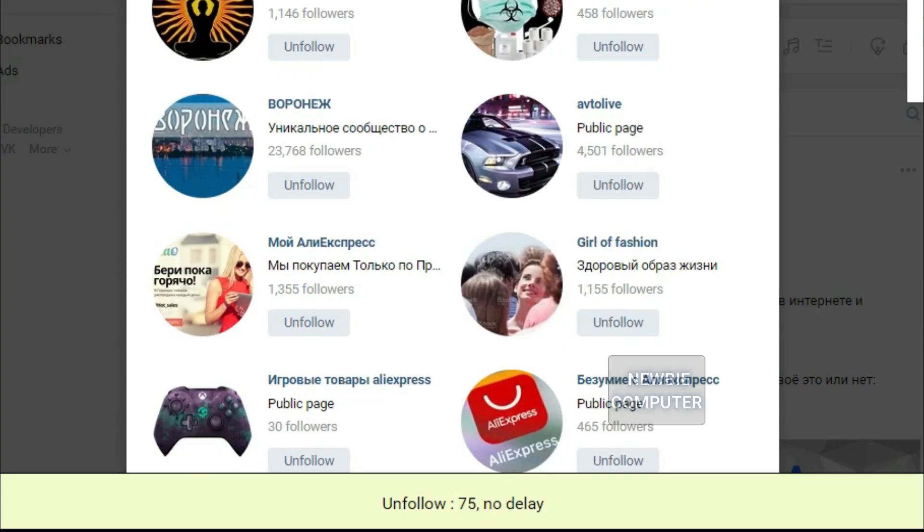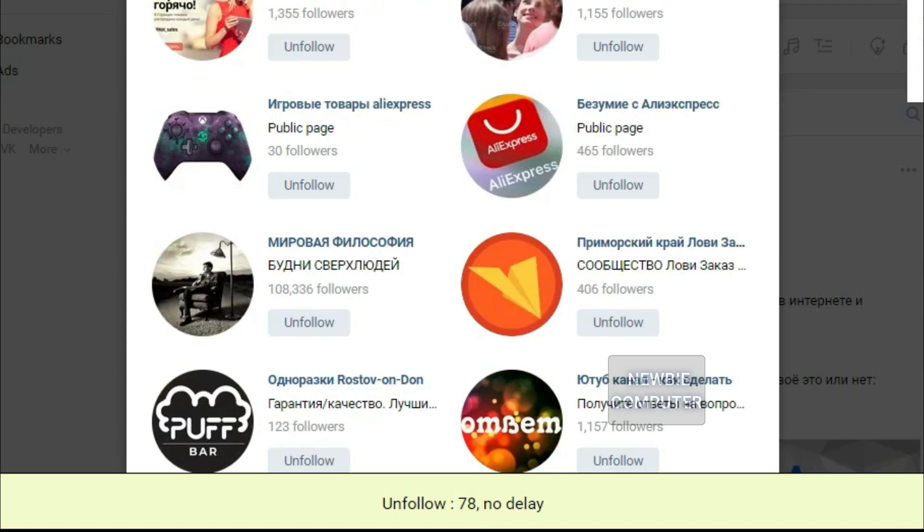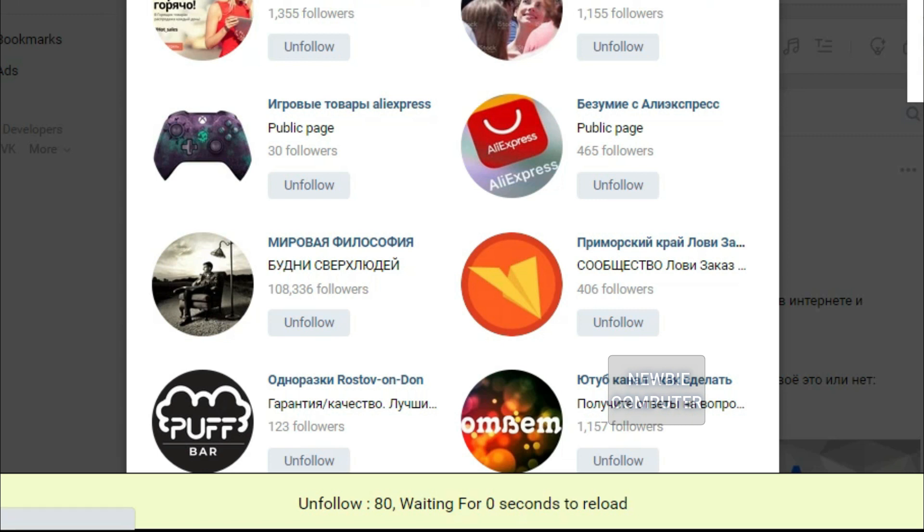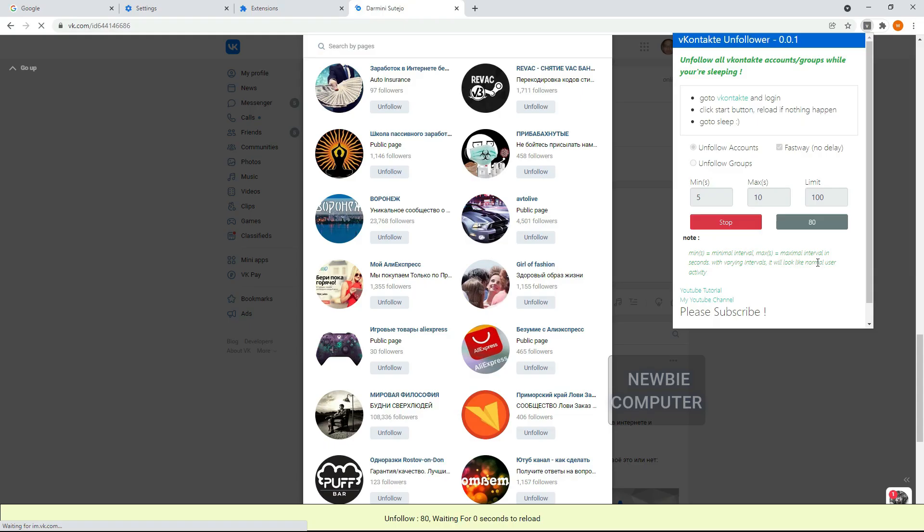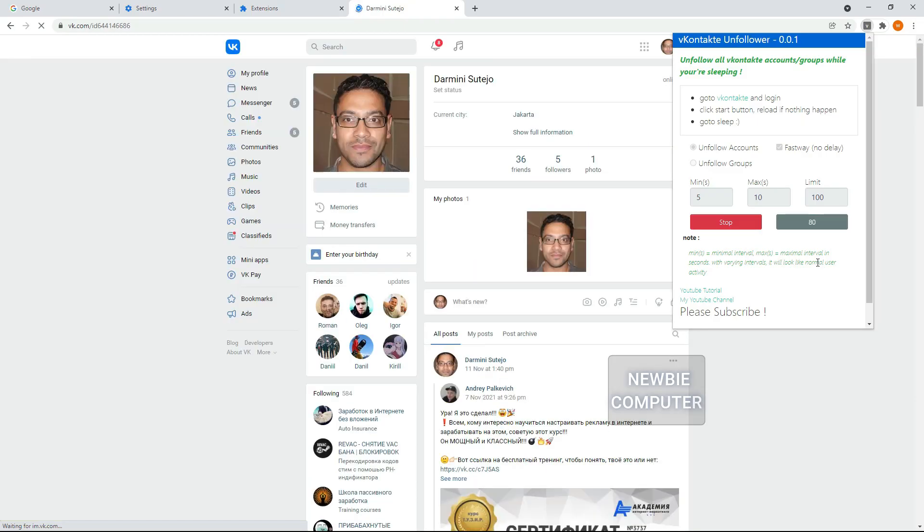You will also find that the script will automatically reload the page every 40 unfollows, you can change this value in the inject.js file, replace the max unfollow to reload value with the value you want. This is to ensure the data is updated after the unfollow process is carried out.